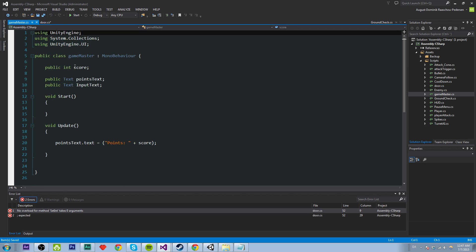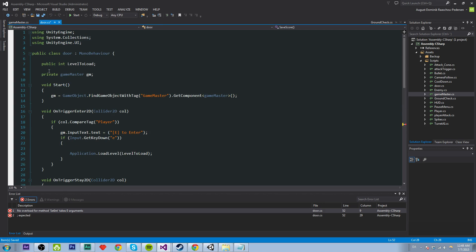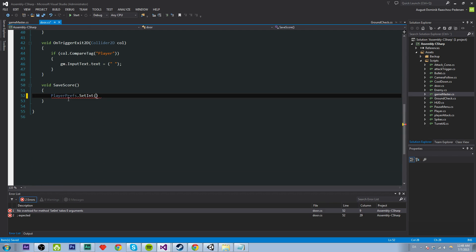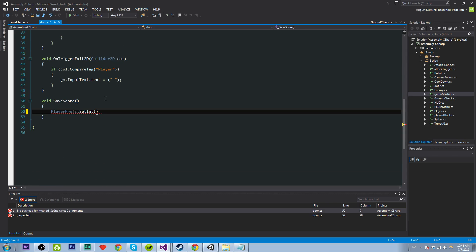Which is the score in here in our Game Master which we are referencing to through here. So we want to set the int and it has to have a key so we can identify it and load it. And that key is probably going to be score which makes most sense.